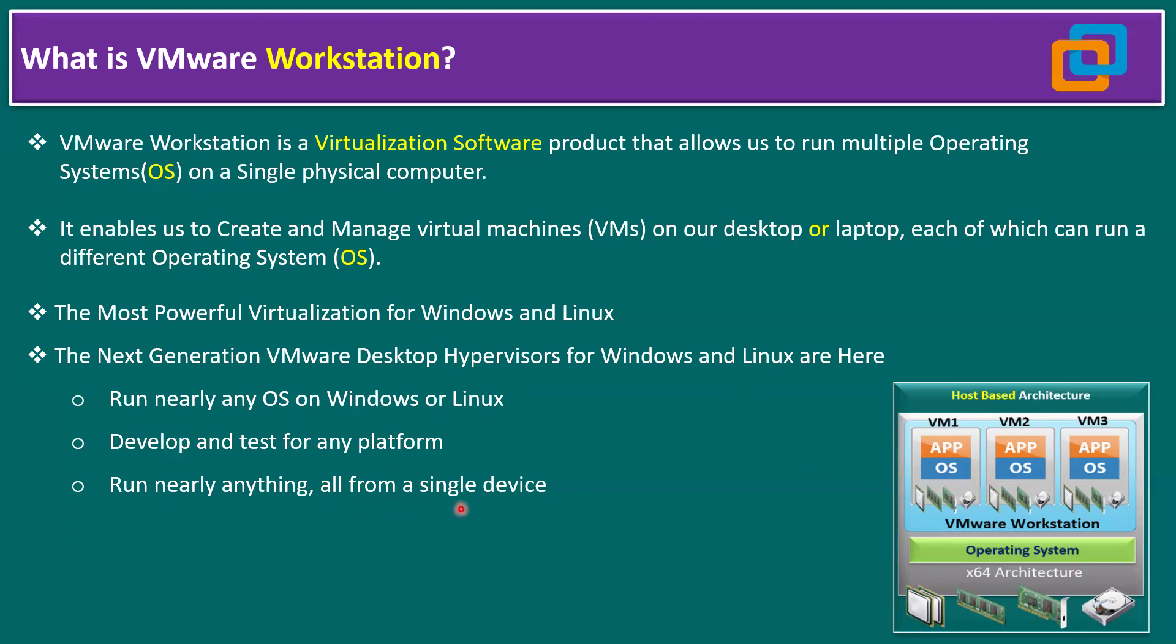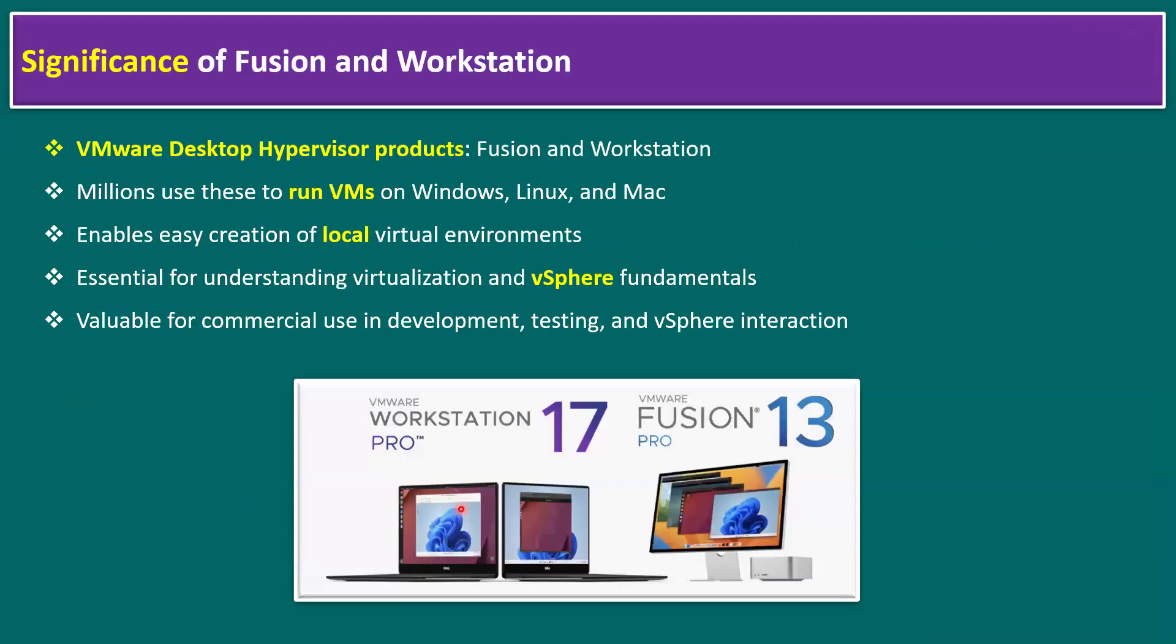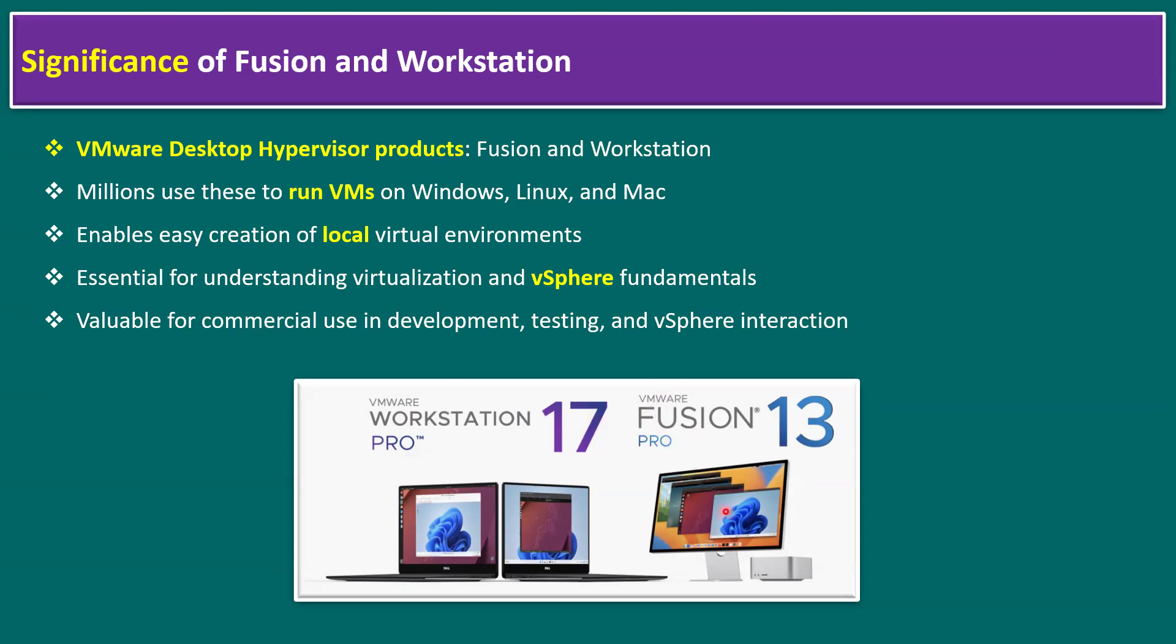Now let's talk about the significance of VMware Workstation. If you're running on Windows platform, we call it VMware Workstation Pro—current latest version 17. If you're running on Linux flavors or Macintosh operating system, the product name is VMware Fusion—current latest version is 13 Pro.